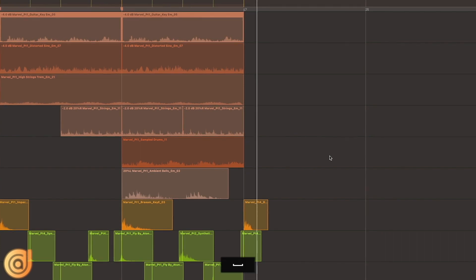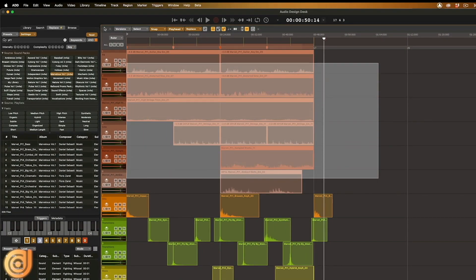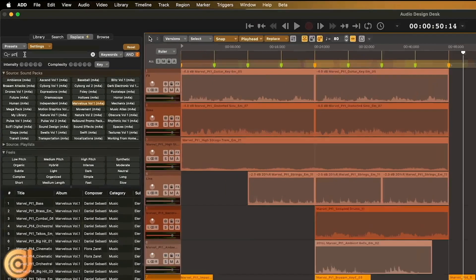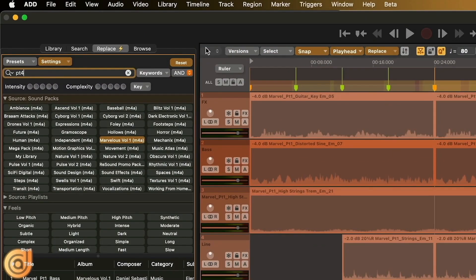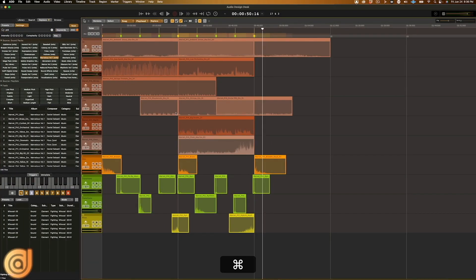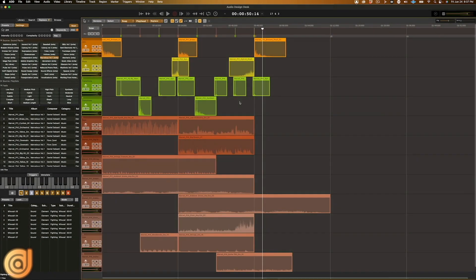Super cool! Let's find out how another part will sound. I'm going to select everything and type in Part 4, replace. And now it's a completely different composition. Organizing the timeline, and we have it.